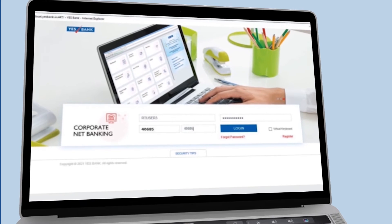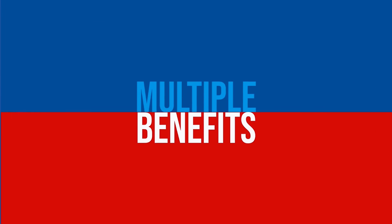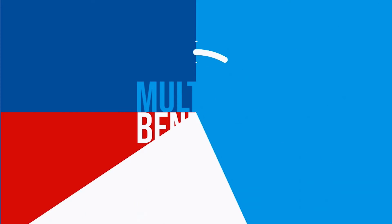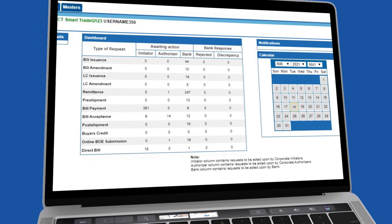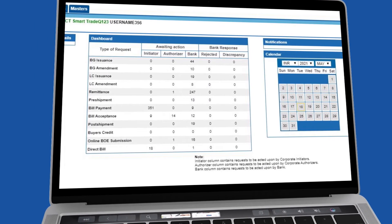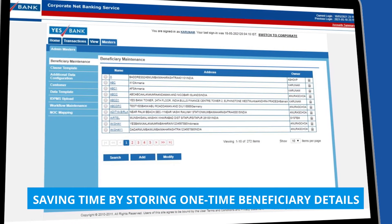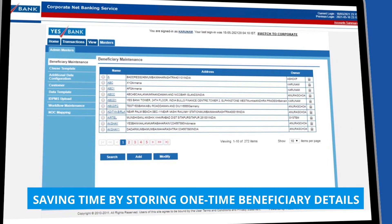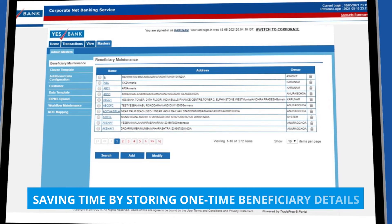Placing the remittance request through the YesBank YesTransact SmartTrade Portal has multiple benefits, including getting real-time transaction status through the dashboard, receiving transaction alerts on your email ID, and saving time by storing one-time beneficiary details under the Beneficiary Maintenance tab for future transactions.